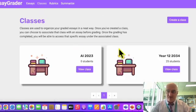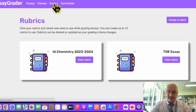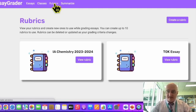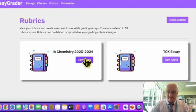I have two classes: one is for AI and one is for year 12 for future use. These are fictitious just for the sake of the video. I have created two rubrics, and you can choose which rubric you are going to use depending on the task which you are uploading to the AI itself.